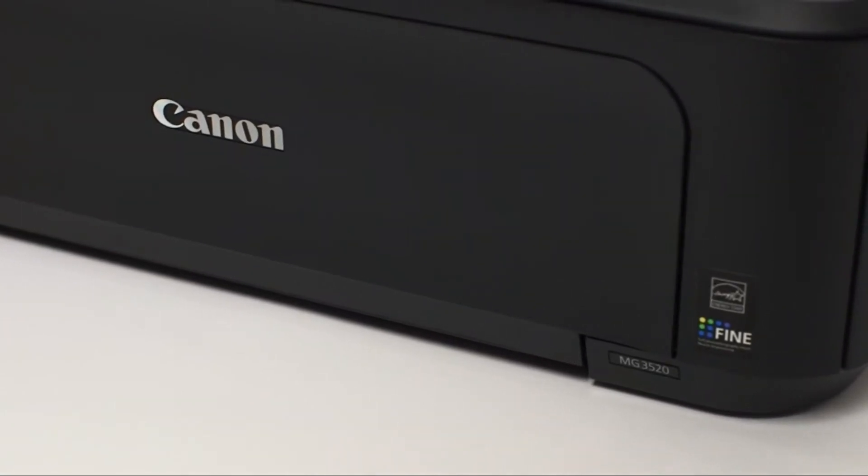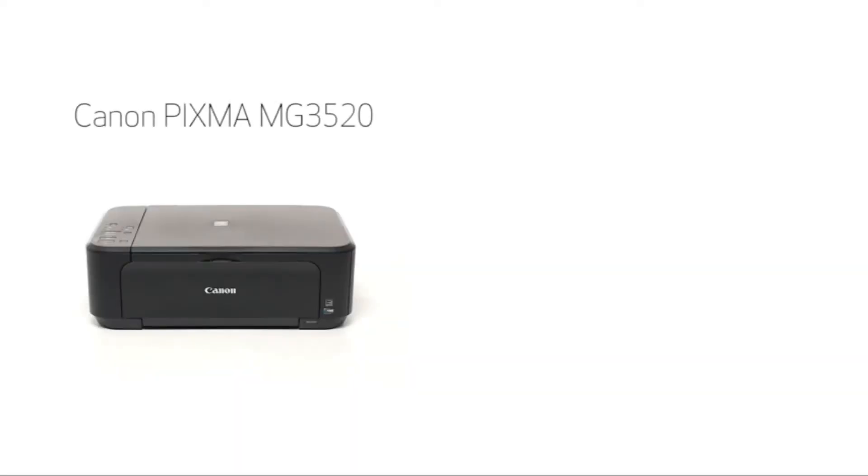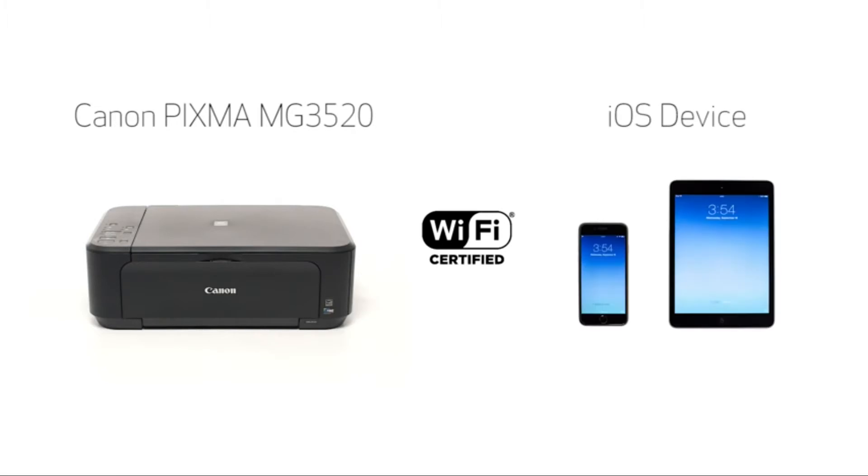In this video we'll cover how to set up the Canon PIXMA MG3520 on a wireless network with an iOS device such as an iPhone or iPad using the cableless setup method. Let's get started.